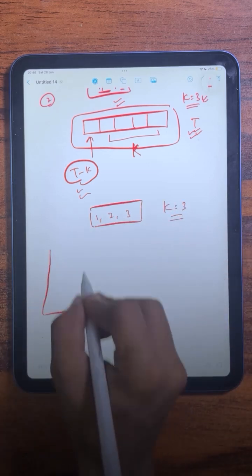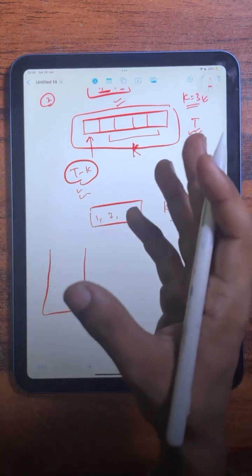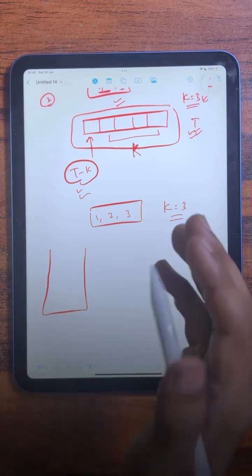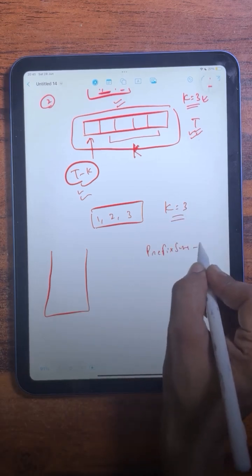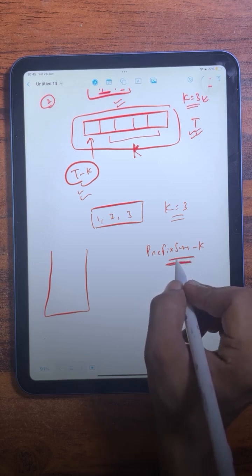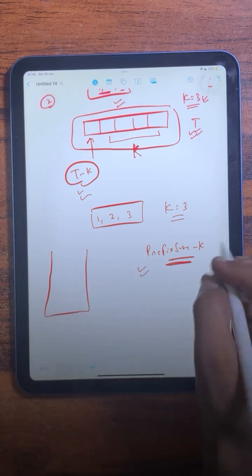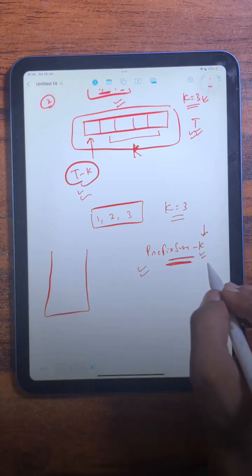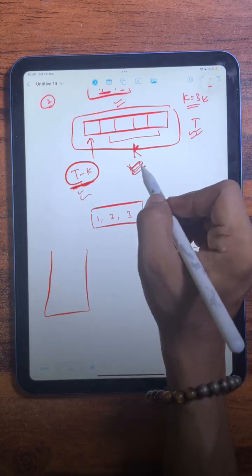We need to find all subarrays with sum equal to three. We traverse the array and calculate the prefix sum, and while doing so we check: is there any subarray already seen that has a sum equal to prefix_sum minus k? If that subarray has been seen before, it means there must be a subarray with sum equal to k, because if t minus k is present then k is also present.